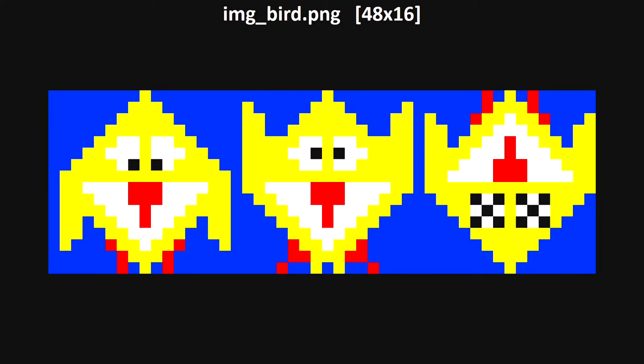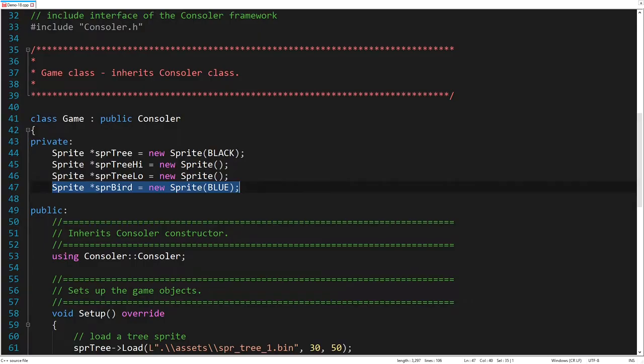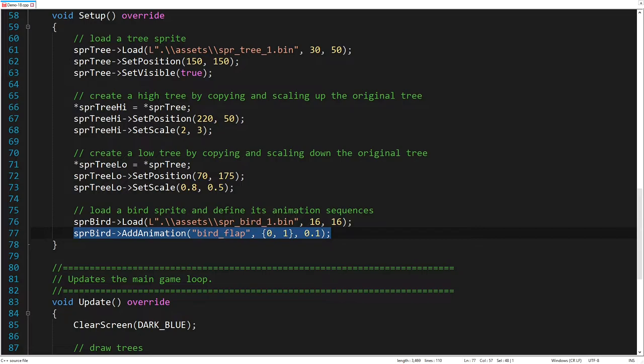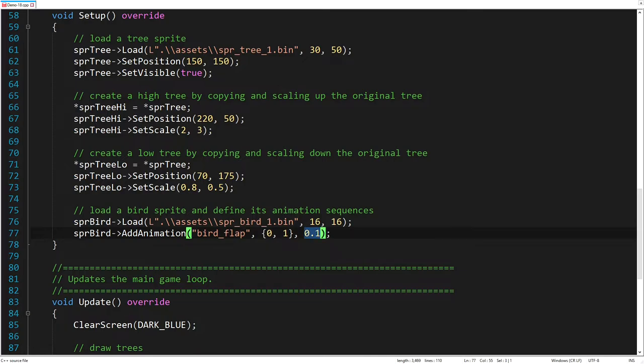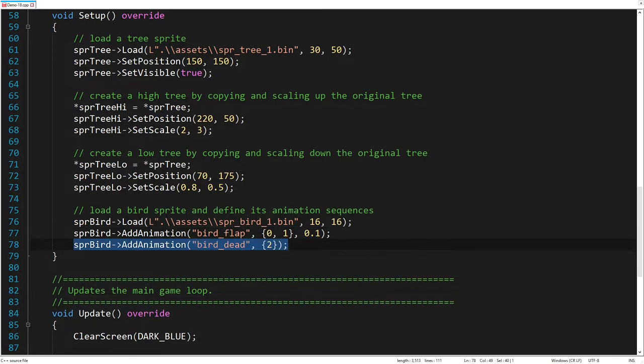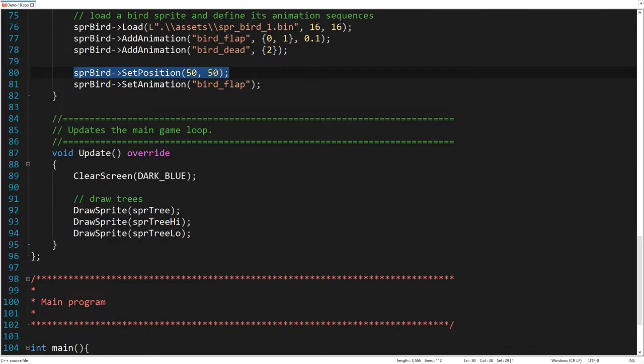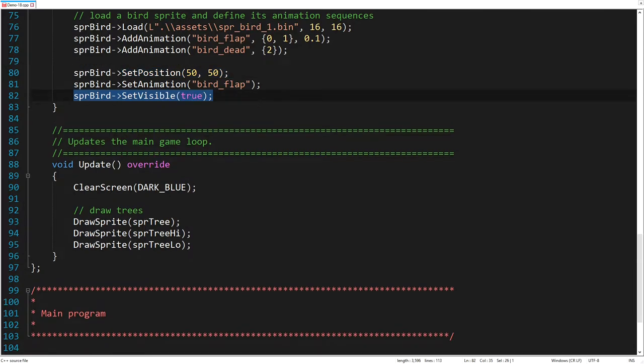Now, let's add a flappy bird to enrich the game scene. Unlike the previous sprites, this one consists of three frames, so we can animate it. As usual, we create a new sprite object, now with blue transparency. Then we load it, defining the size of a single frame. Now, we can add a new animation to the sprite object. This is the key name of the animation. These are the frame numbers that form the animation sequence. And this is the time in milliseconds between playing two frames. Let's add another animation, which consists only of the frame number two. In the same way, we can add countless animations to each sprite. Next thing is to set the current animation for the sprite. Here we need to pass the key name of that animation. The last thing is to set the position and visibility of the bird.